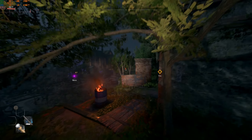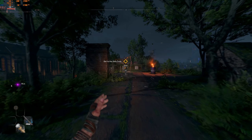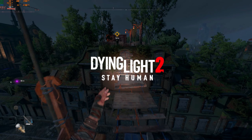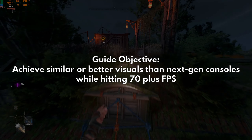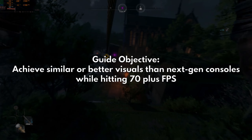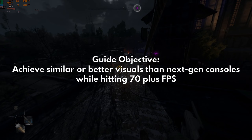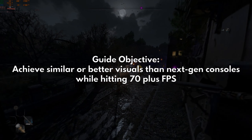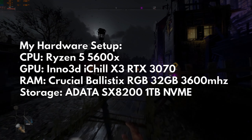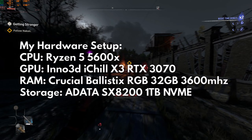Hello guys, it's Matt and welcome to another optimization video. This time it is for Dying Light 2, and this is a very enjoyable game to test through. The objective of this guide is to target comparable or better image quality than the next-gen consoles while also maintaining frame rates above 70 for fluidity, because I'm using a G-Sync monitor. Here are my specs to serve as your guide in adjusting your own settings.